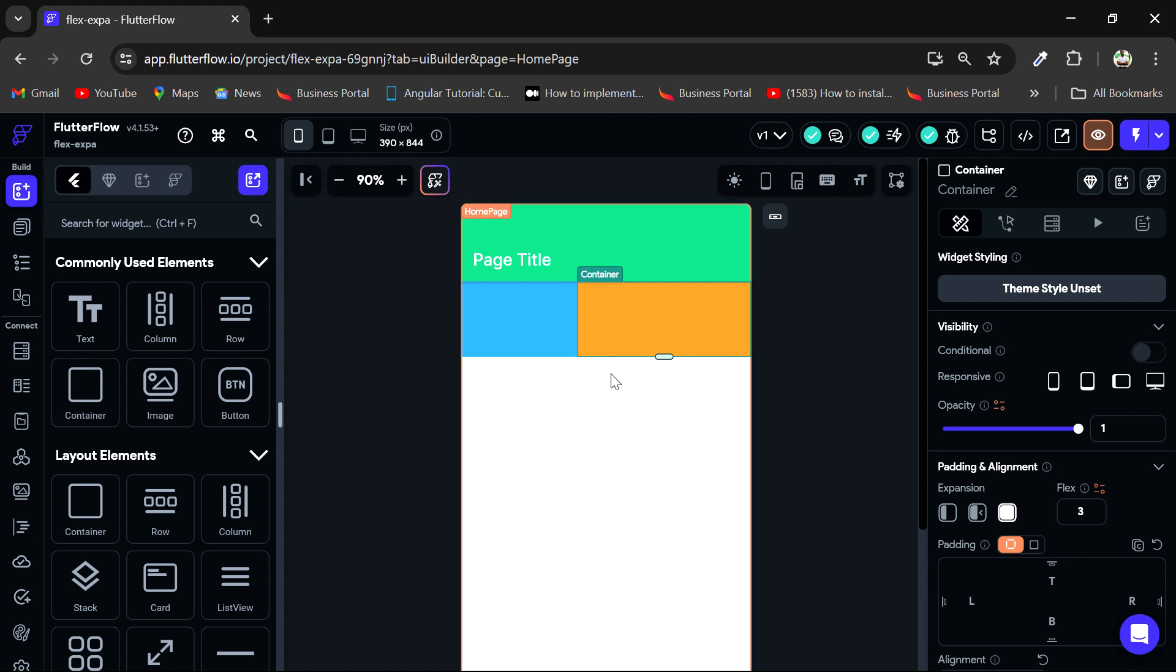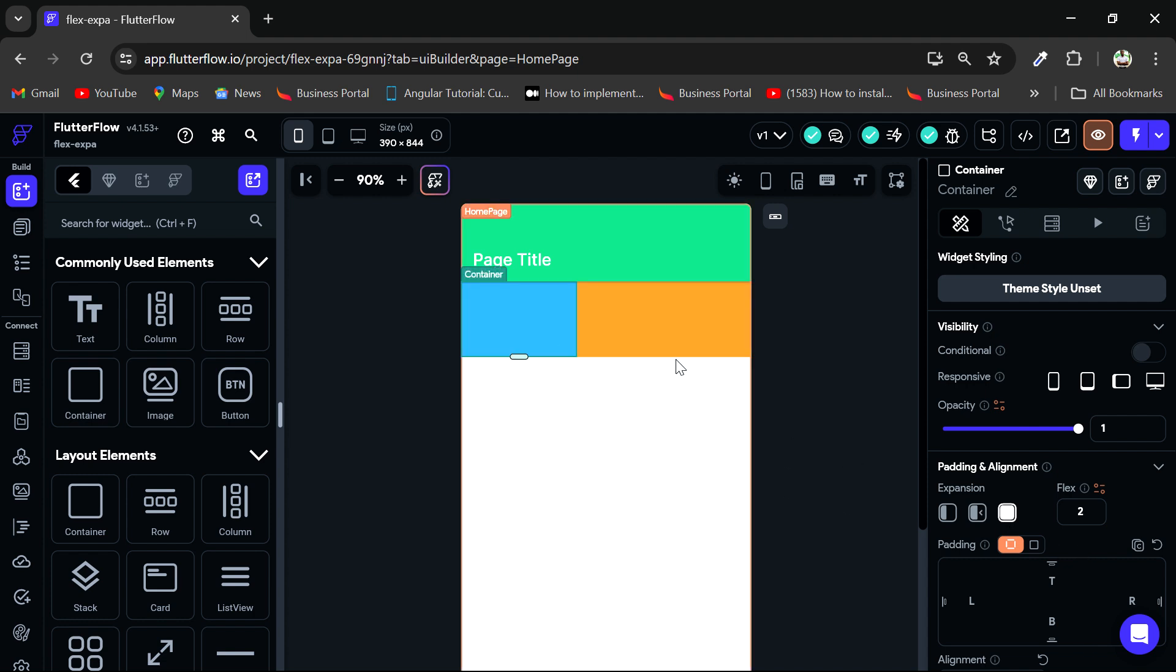So you may wonder, how has it been calculated? Well, it's been calculated by summing up the flex values of all the widgets that have been expanded in this row. So the orange container has three while the blue has two. So that is a total of five. So the blue takes up two-fifths of the space while the orange takes up three-fifths of the space.